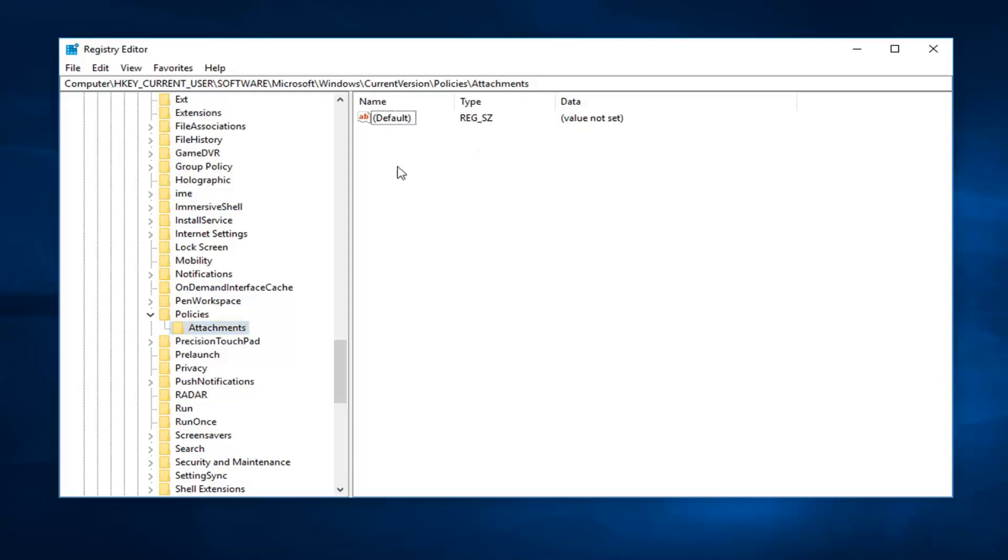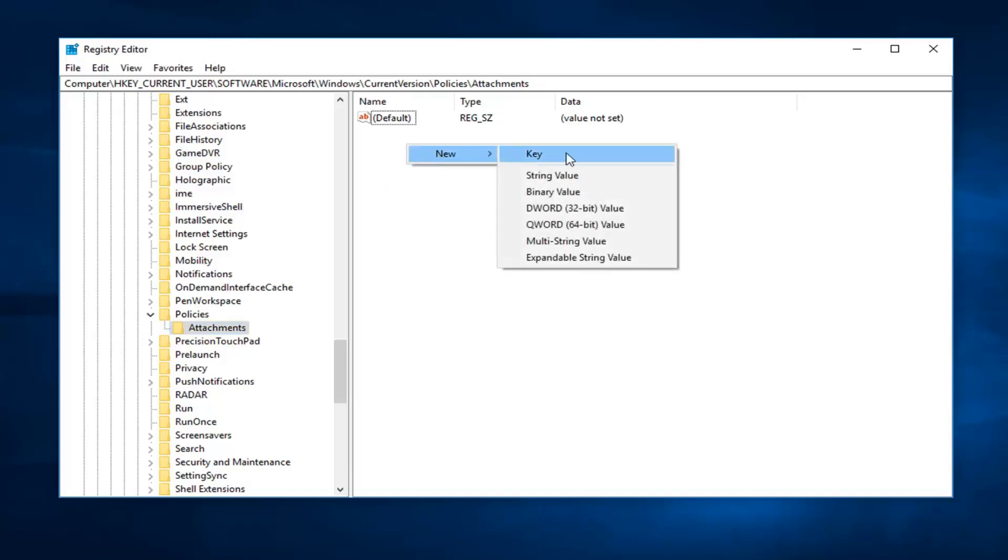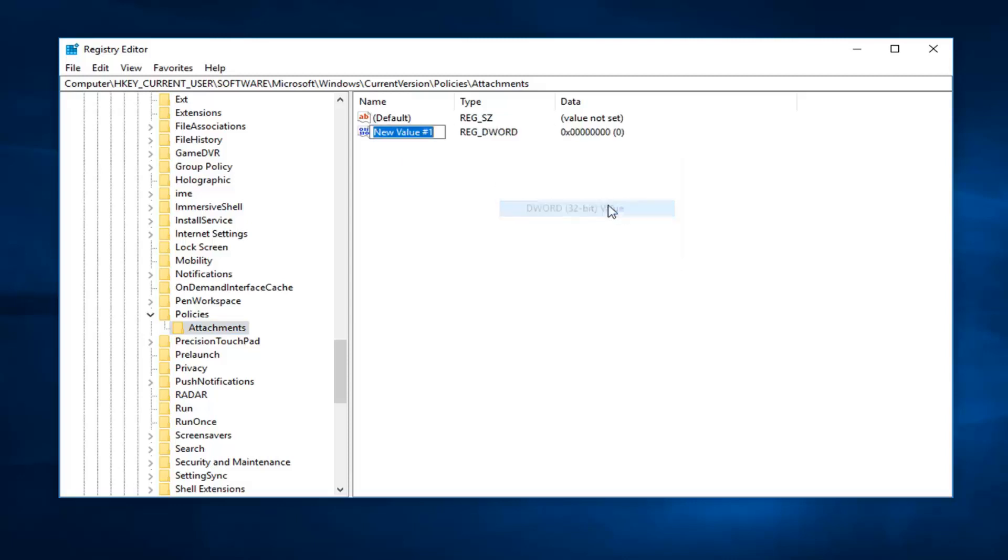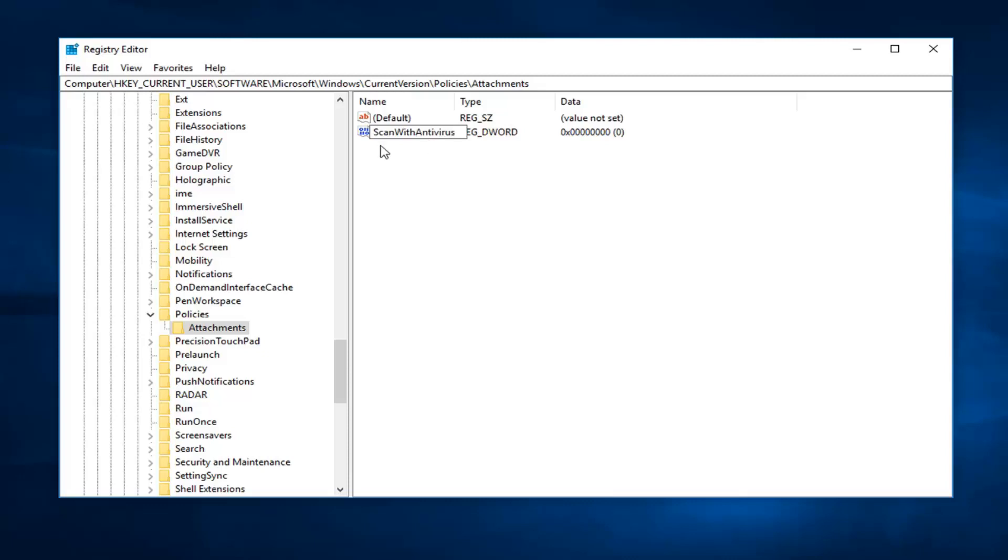So now on the right side, over on the blank area underneath default, you want to right click, left click new, left click DWORD 32-bit value. Now you want to name this file scan, so capital S, lowercase C-A-N, uppercase W, so W, and then I-T-H, and then uppercase A in antivirus, so antivirus. So now it says ScanWithAntiVirus, no spaces, and the S, W, and the A are all capitalized here.